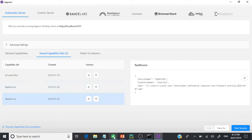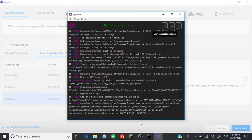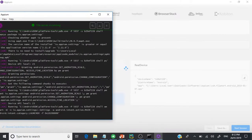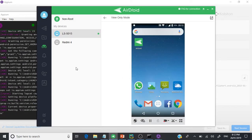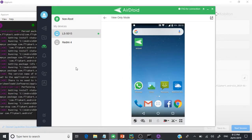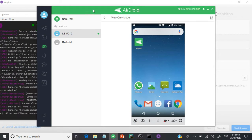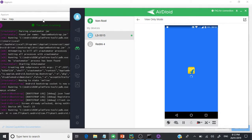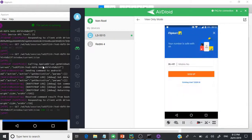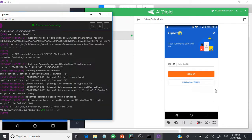With this configuration, I'm going to start the session and see whether we are able to launch it on the real device. The moment you start, the Appium server also gets started. Keep an eye on the log — it will tell you whether it is successful or failed. And yes, we are able to invoke the application on our mobile. From this point we need to identify the element and start interacting with it.